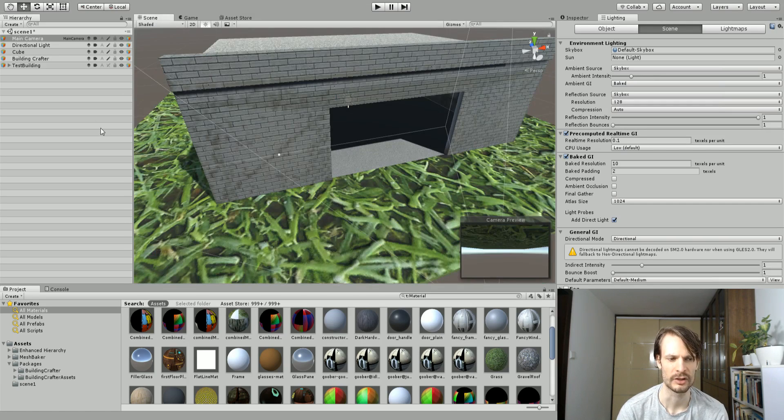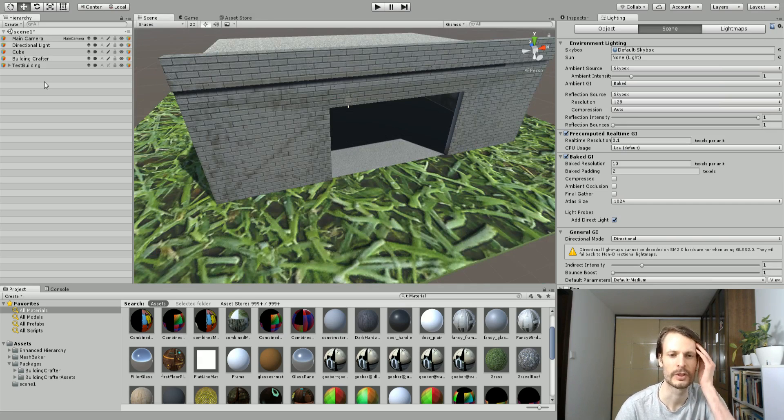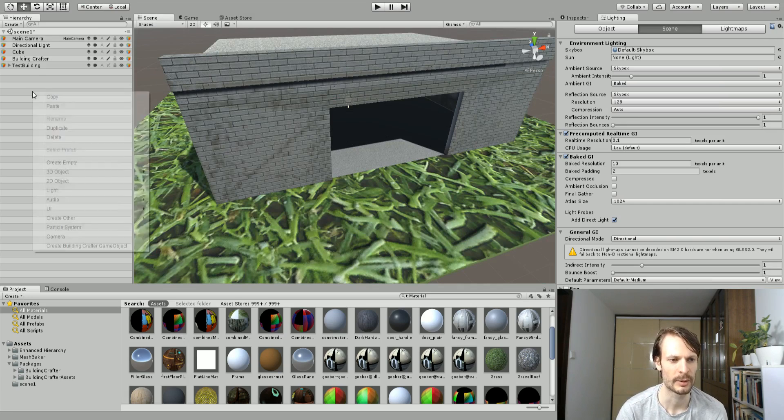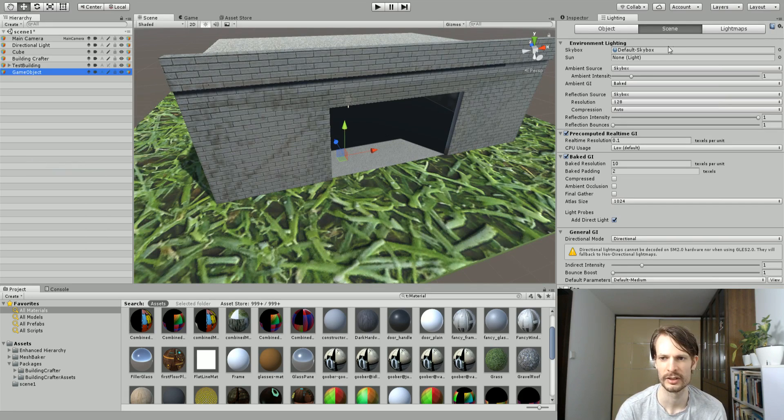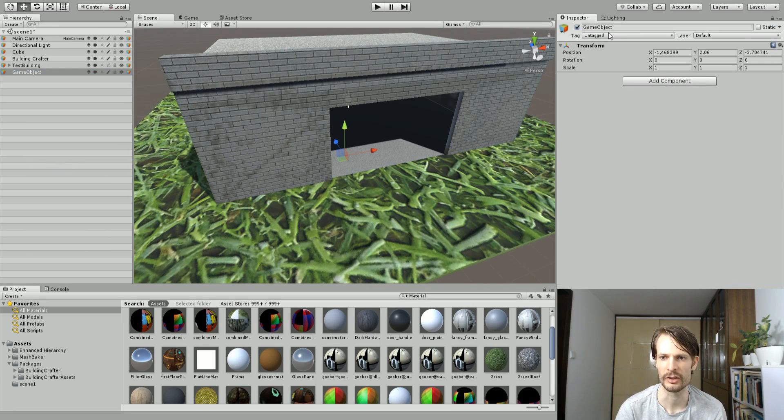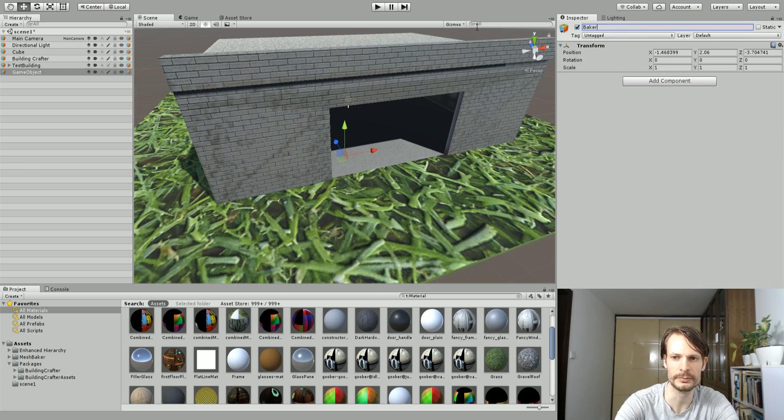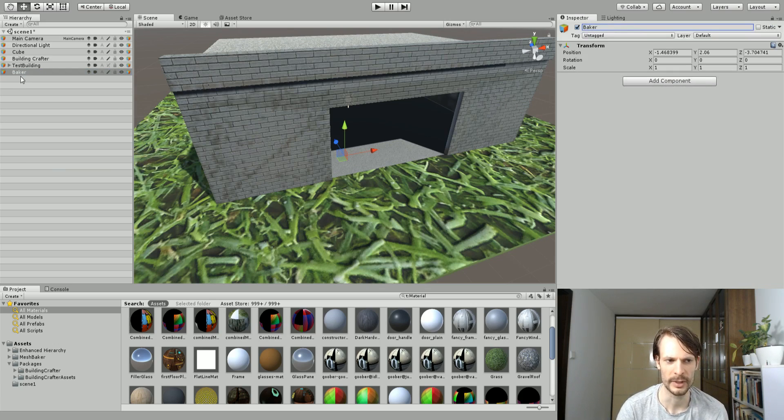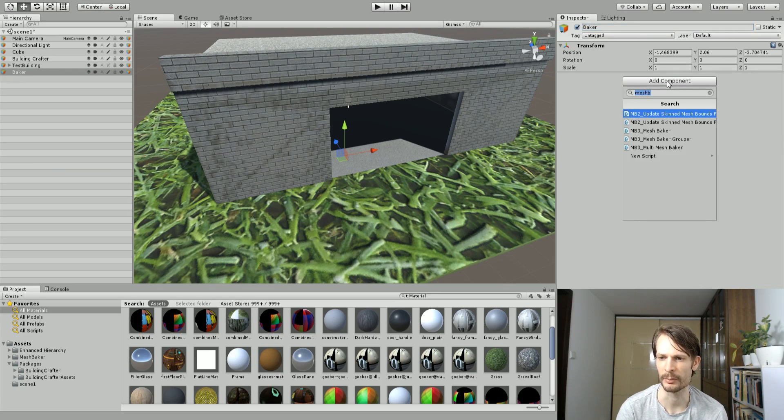To use Mesh Baker there's lots of different ways to use it. I'm just going to show you a really quick way that I use it to set it up. I'm just going to add an empty game object and you can call this whatever you want, but I'm just going to call it baker. On this baker empty game object I'm going to add a component.